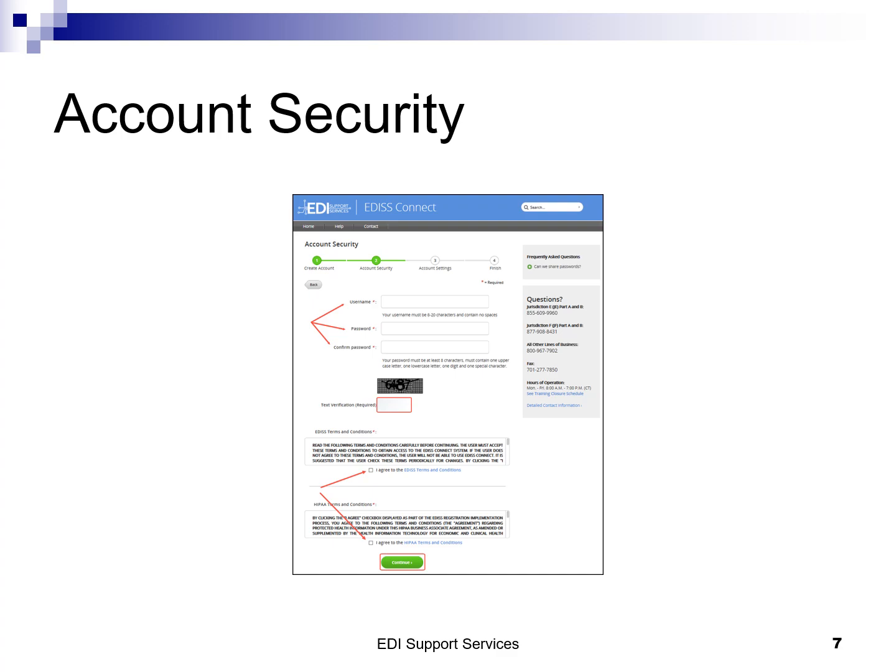Confirm your password by re-entering it. Complete the text verification by entering the characters from the image. Additionally, you will need to agree to the EDI-SS and HIPAA terms and conditions before you will be allowed to continue with your registration. Click Continue to proceed.